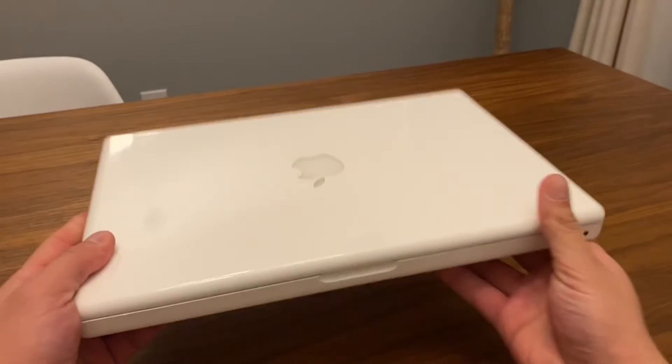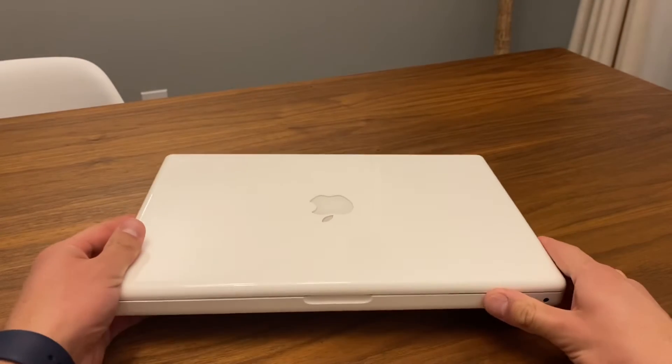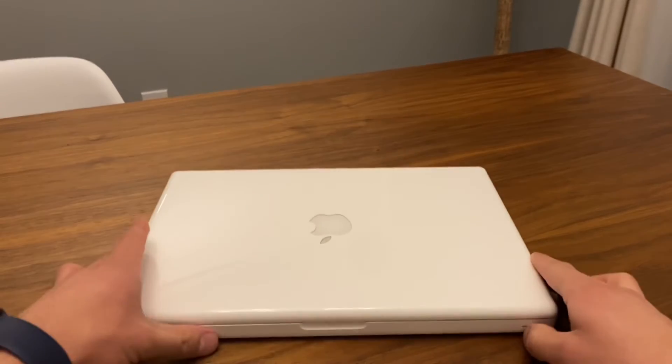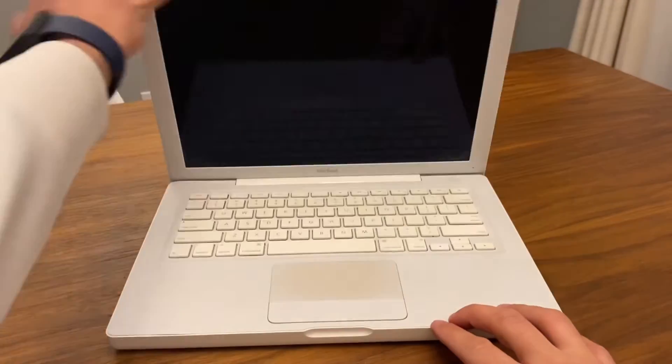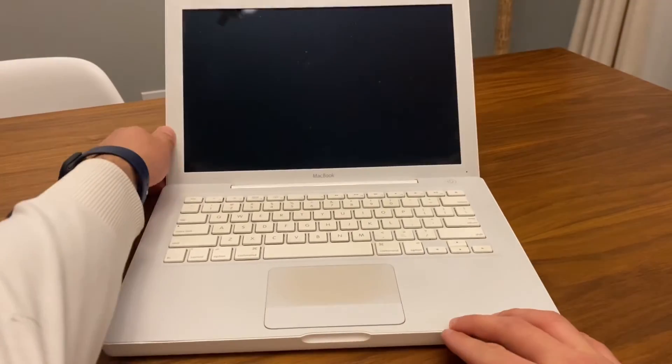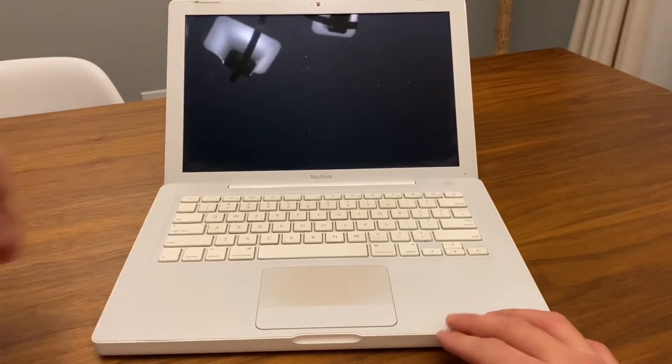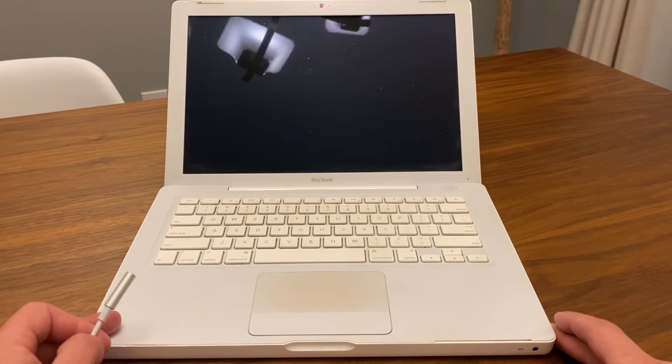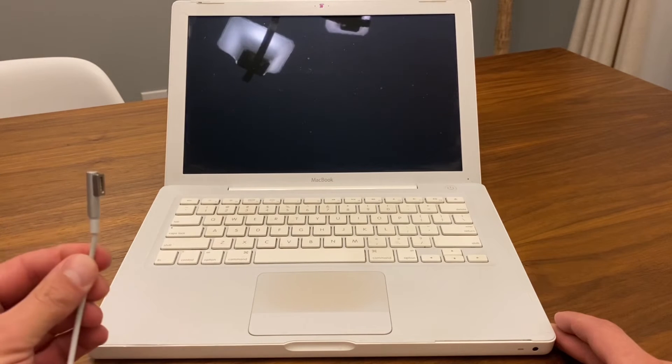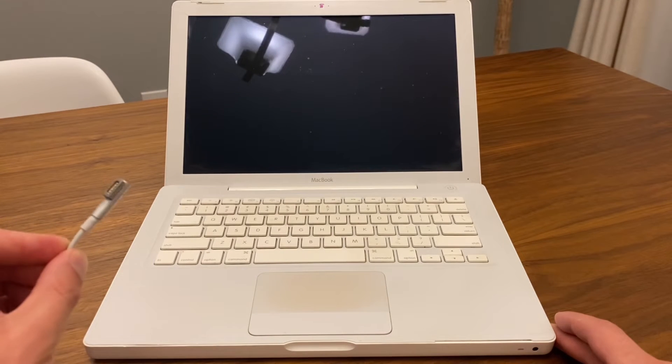So this is going to be a pretty easy process. Just open it up obviously. Let's get started.